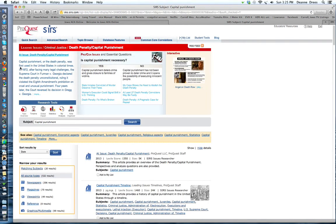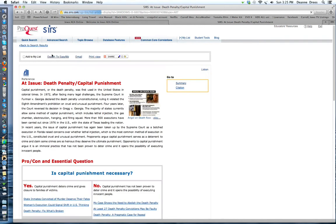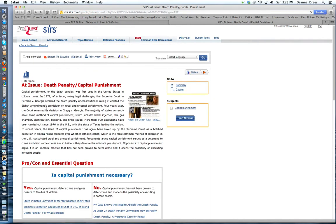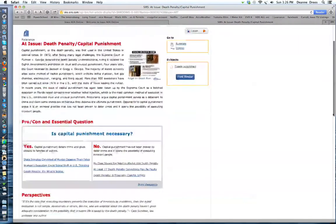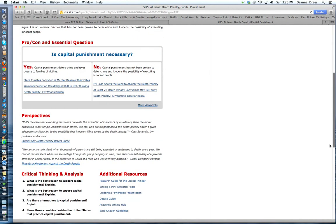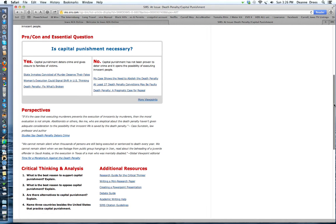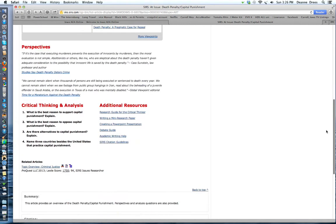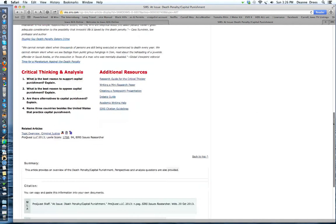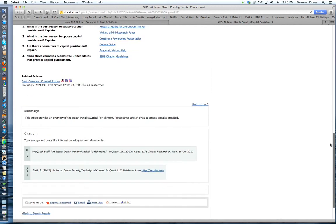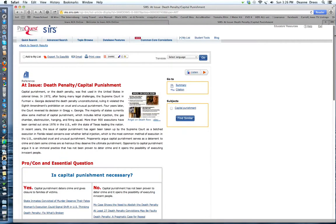So here's the issue. Capital punishment or the death penalty was first used in the United States in colonial times. I can click on that link and I can find all kinds of information that basically describes the topic. I can scroll down and there's pros and cons and the essential question. Different perspectives. Critical thinking and analysis. So some questions that you can ask yourself when you're forming your research. I'm going to go ahead and press back.